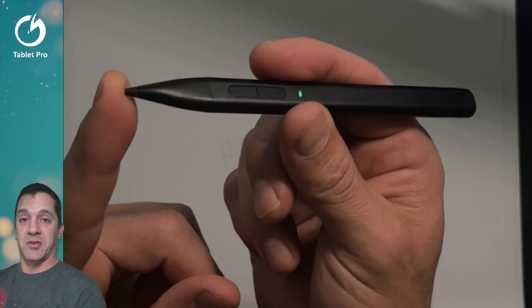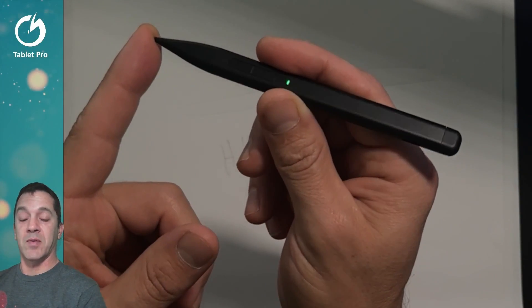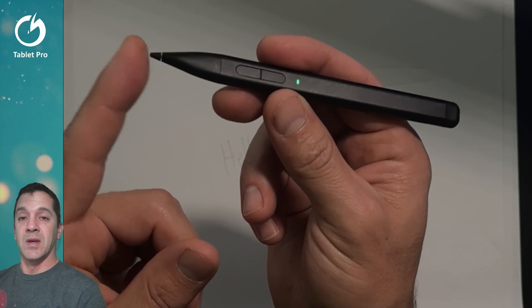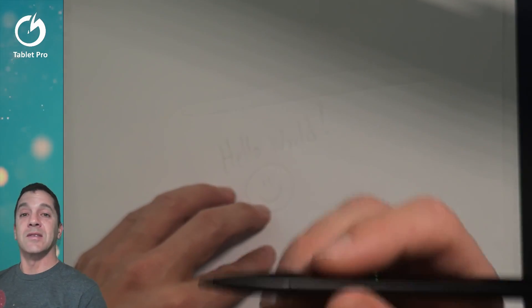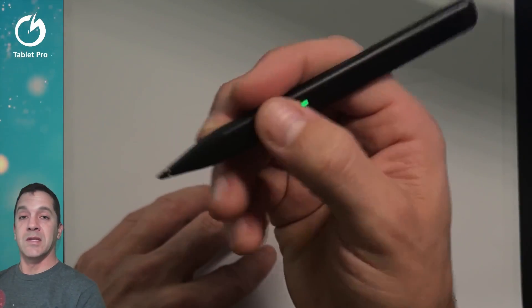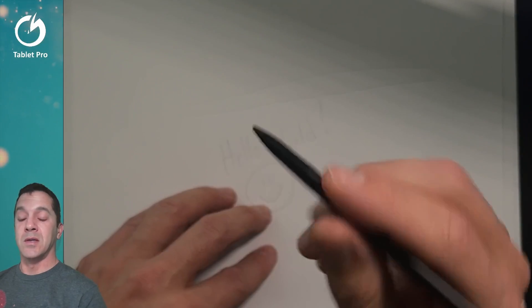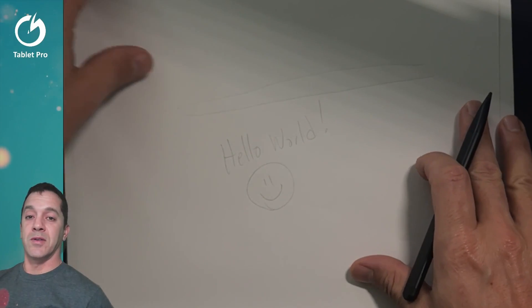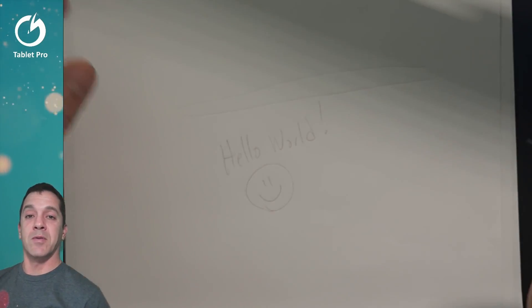This is $39.99 currently so I would grab it quickly if you're interested in it. It's a nice stylus. It's light, easy to hold, well balanced. Let's go ahead and take a look on the screen itself instead of on the paper.